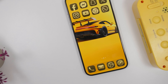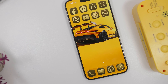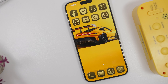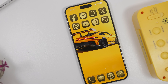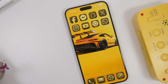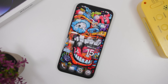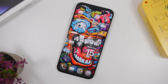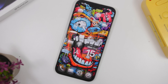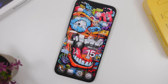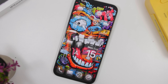iOS 26 is finally here and it brings a ton of new features and changes, including an all-new liquid glass design. It also brings new customization features, and now you can customize your iOS device more than ever before.